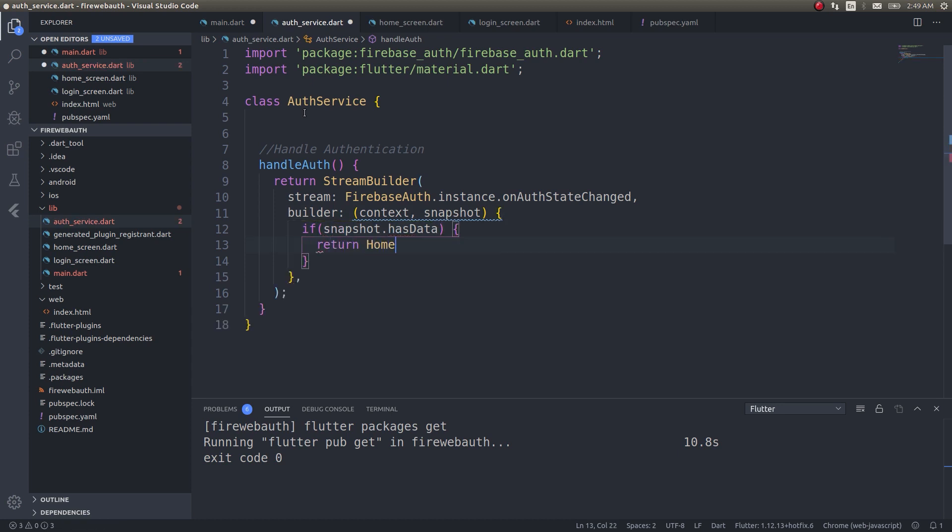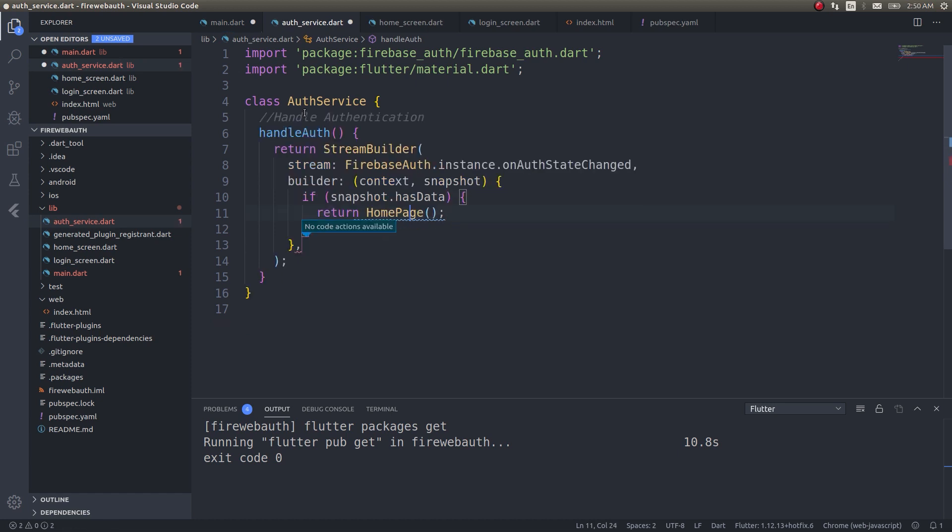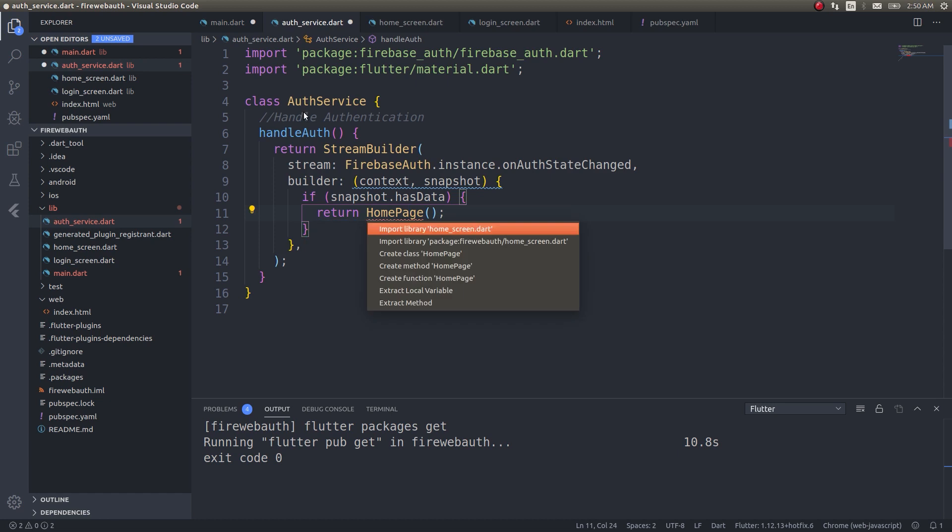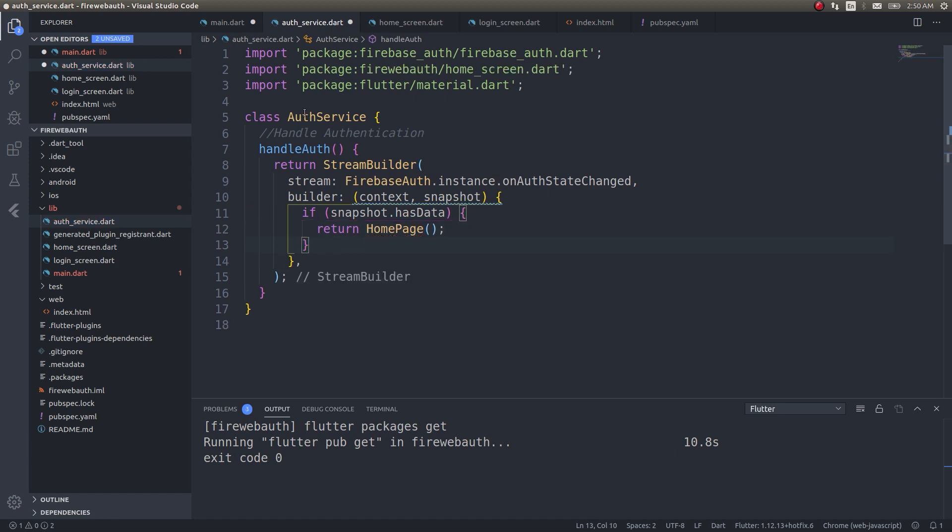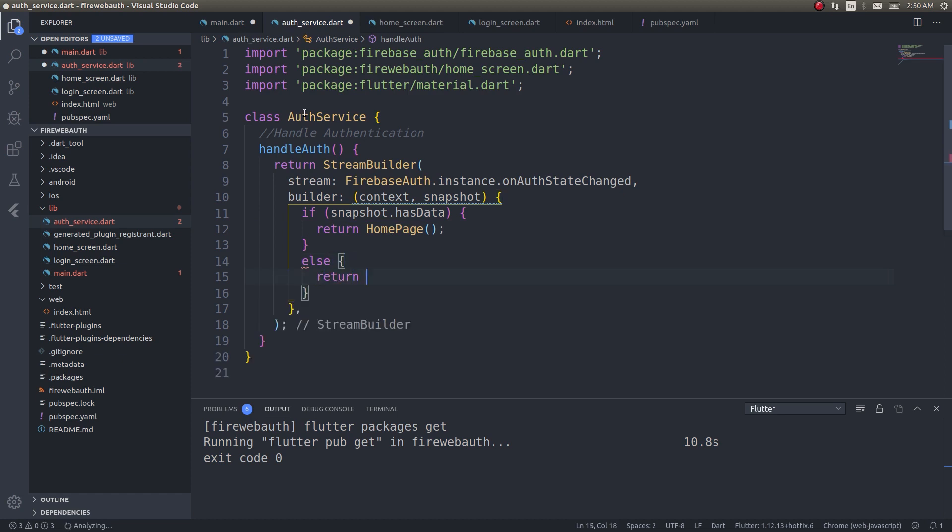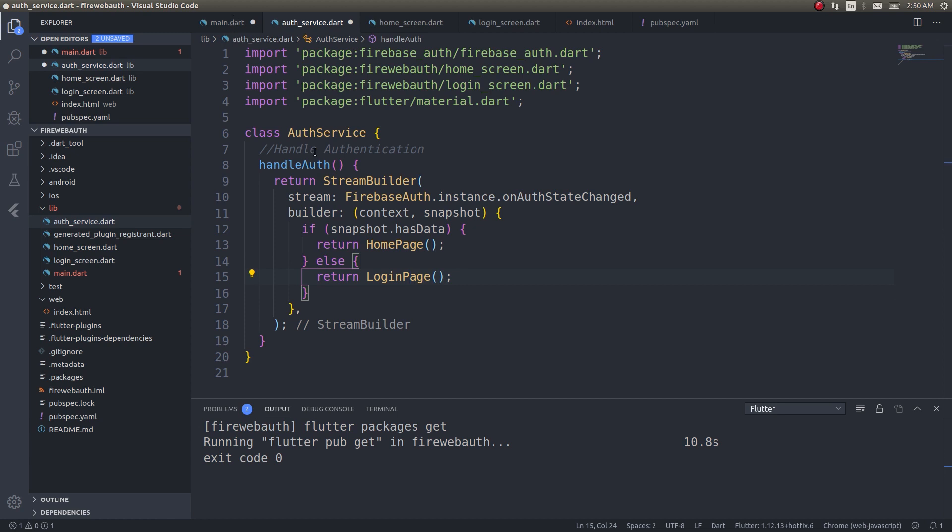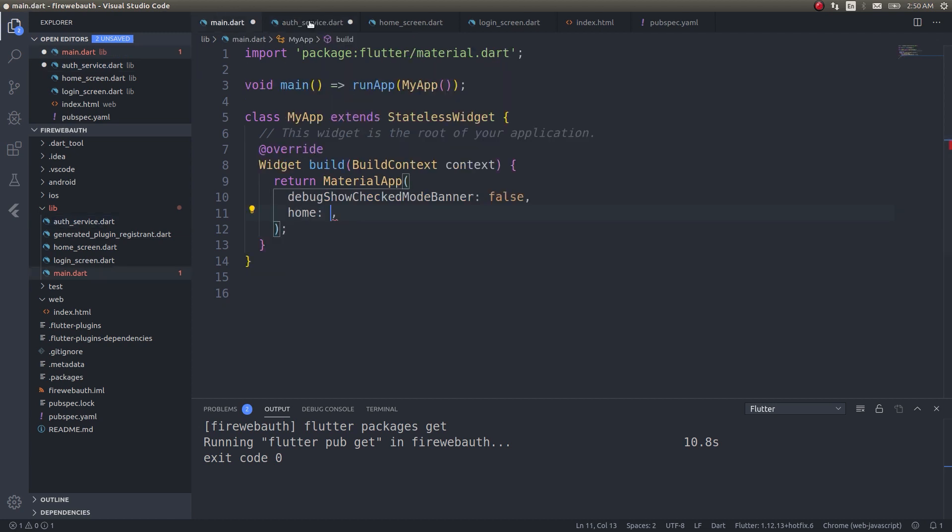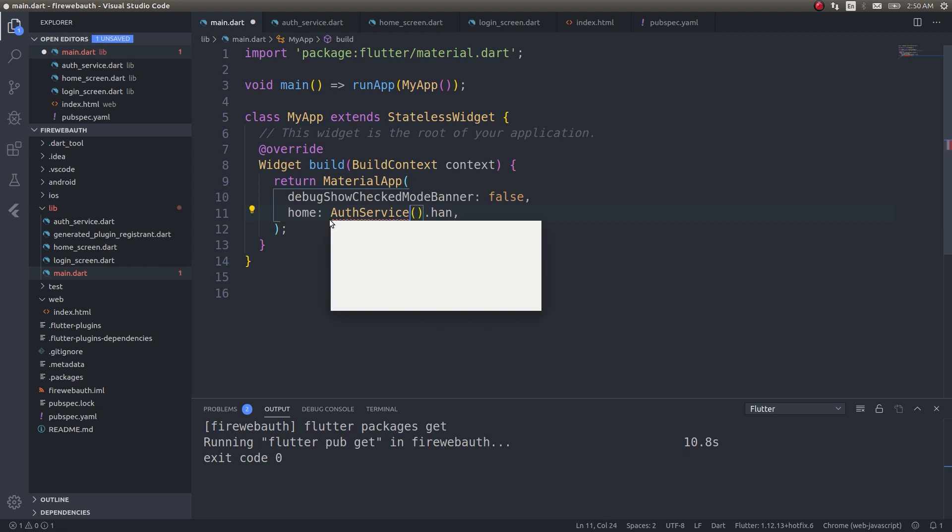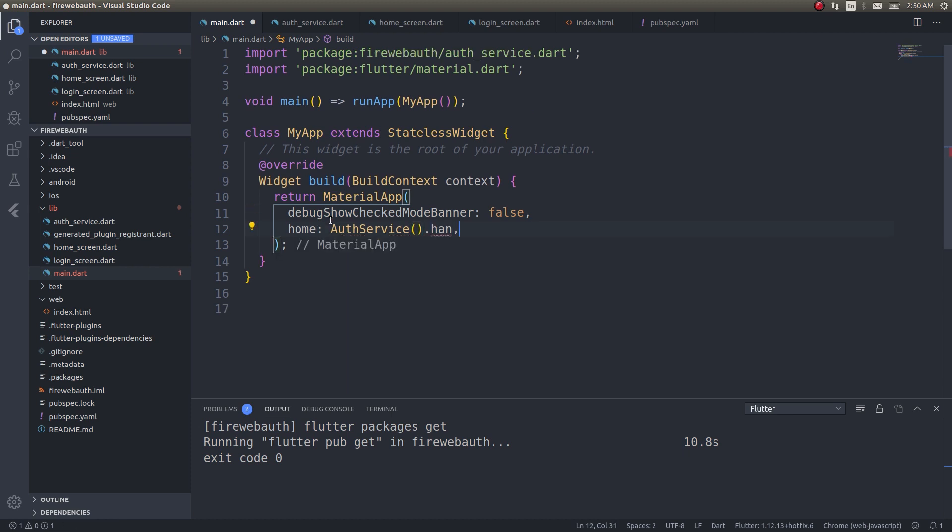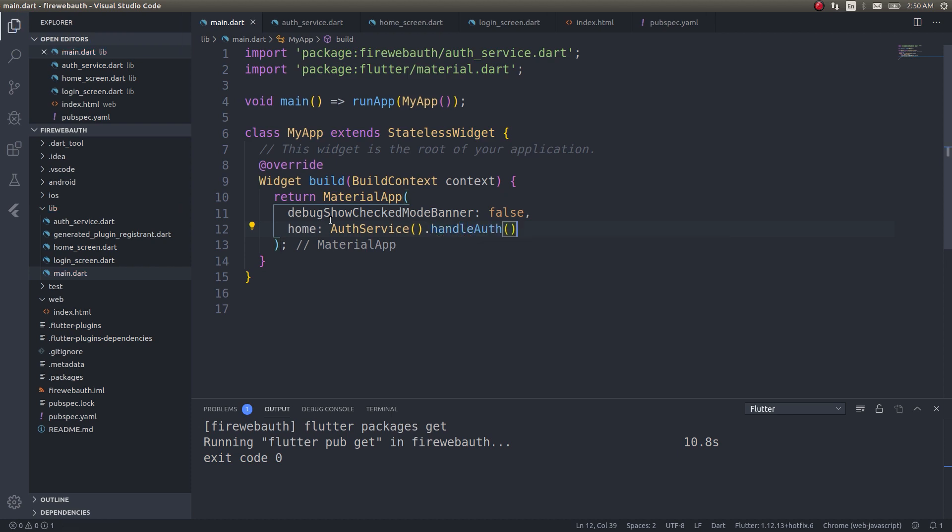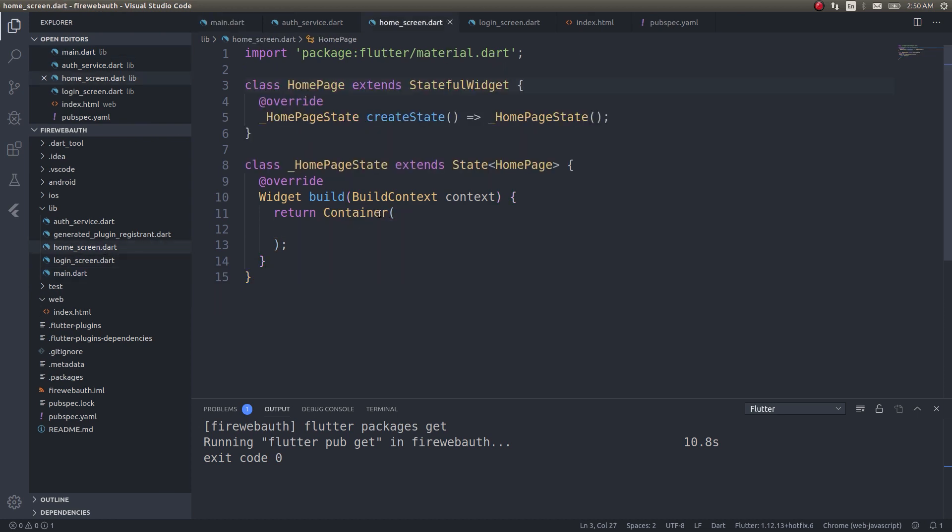You understand what's happening here, right? I'm simply checking the authentication status of a particular user and then returning a page accordingly. That's it, nothing fancy in this. Now get back to main.dart file. Auth service handle authentication. Now that we have a function that will insert the appropriate screen for us, let's go ahead and do the screens as well. First I'll do the home screen.